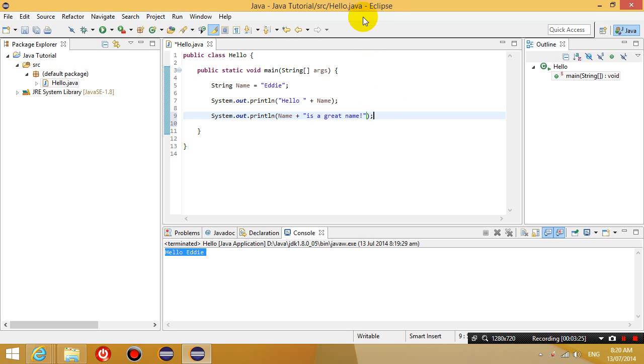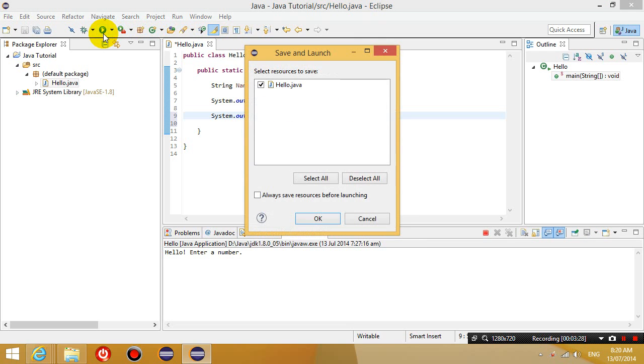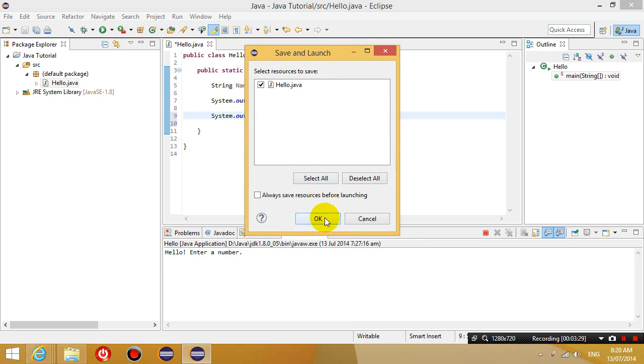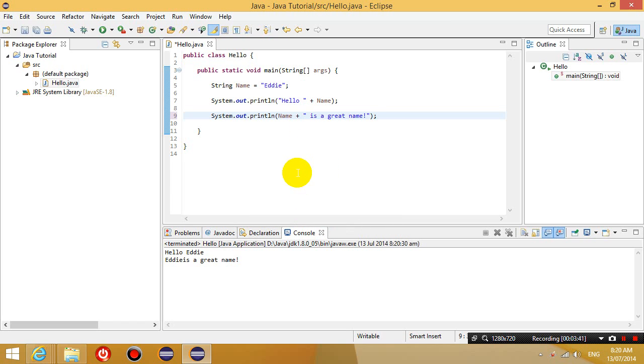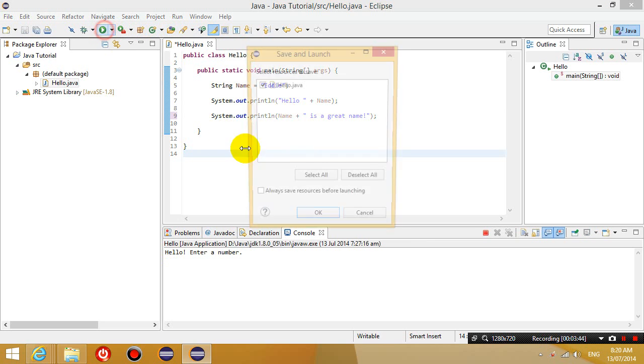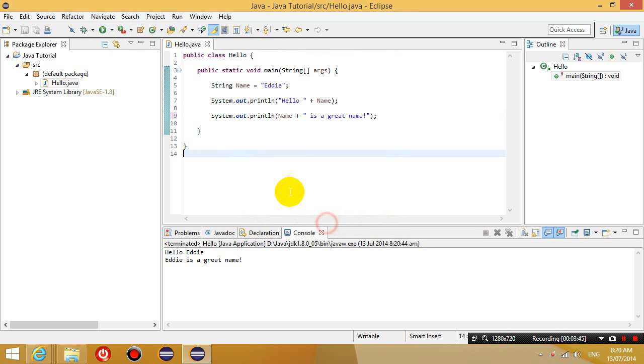So if I run this program now, it'll output two lines. It says hello Eddie. Eddie is a great name. Sorry I should have put a bit of a space bar here. Eddie is a great name. Let's do that again. Hello Eddie. Eddie is a great name.